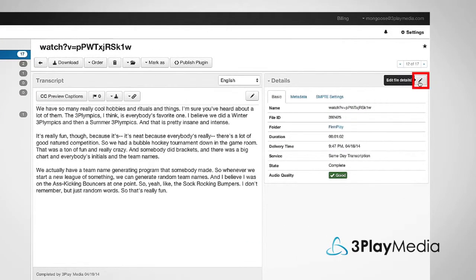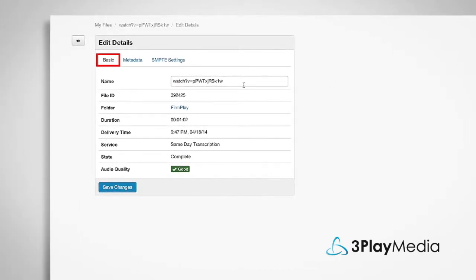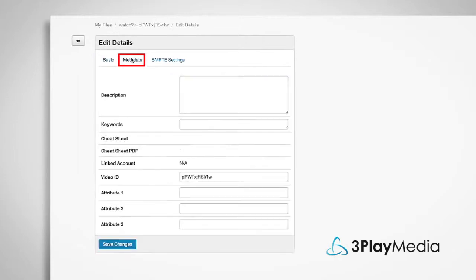Clicking the pencil icon in the details field allows you to edit the file name to make it easier to find. Add metadata and change the settings.